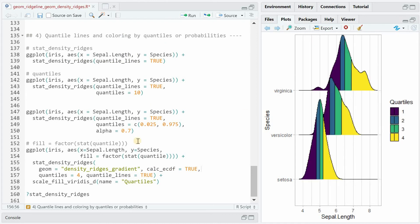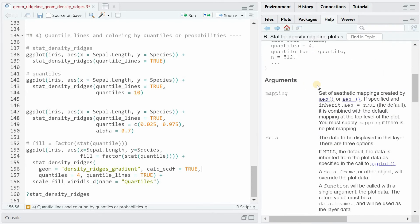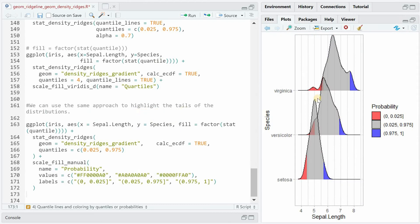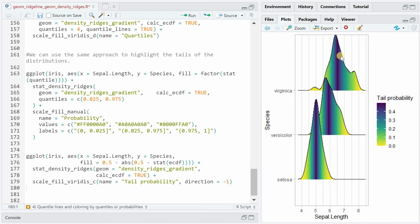There's also a way to specifically color the quartiles. We say that the fill is supposed to be a factor calculated based on stat(quantile), use stat_density_ridges again, and specify that the geom is density_ridges_gradient. We have to calculate cumulative probability using the calc_ecdf argument. When calc_ecdf is true, stat_density_ridges calculates an empirical cumulative distribution function and returns variables ECDF and quantile, both of which can be mapped onto aesthetics. We can use the same approach to highlight tails, color by probability with scale_fill_manual, or calculate distance from the middle as a gradient.